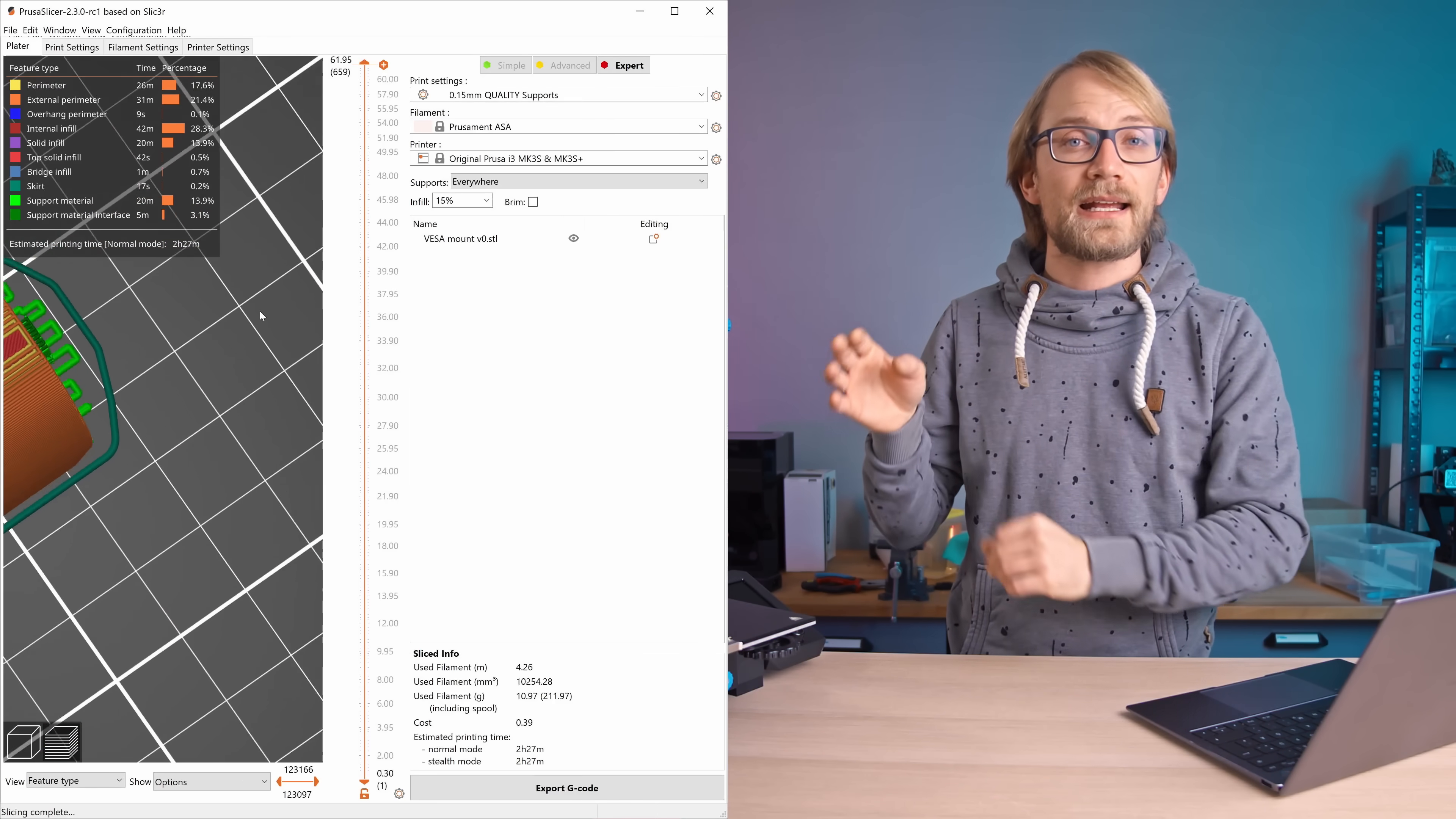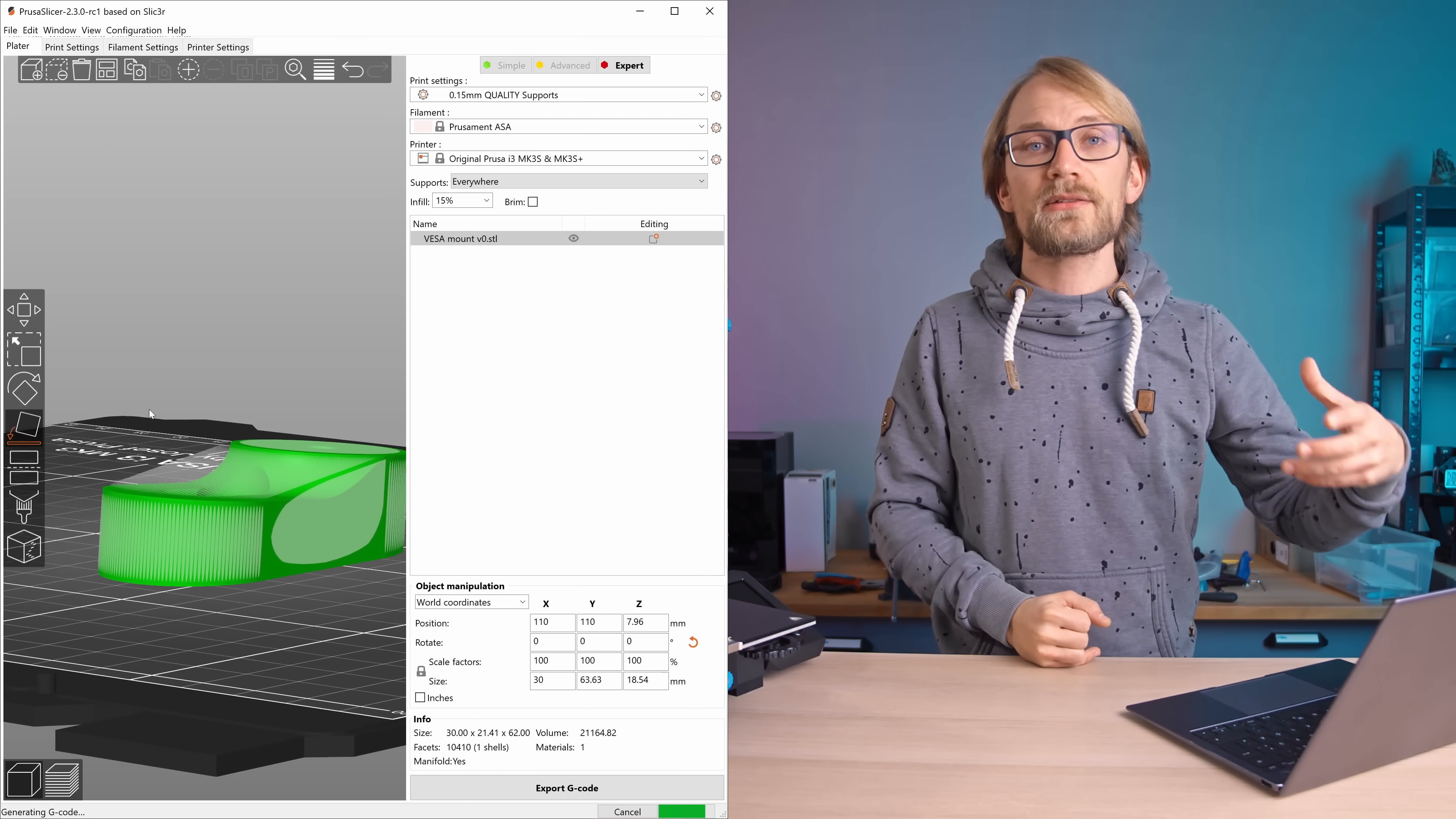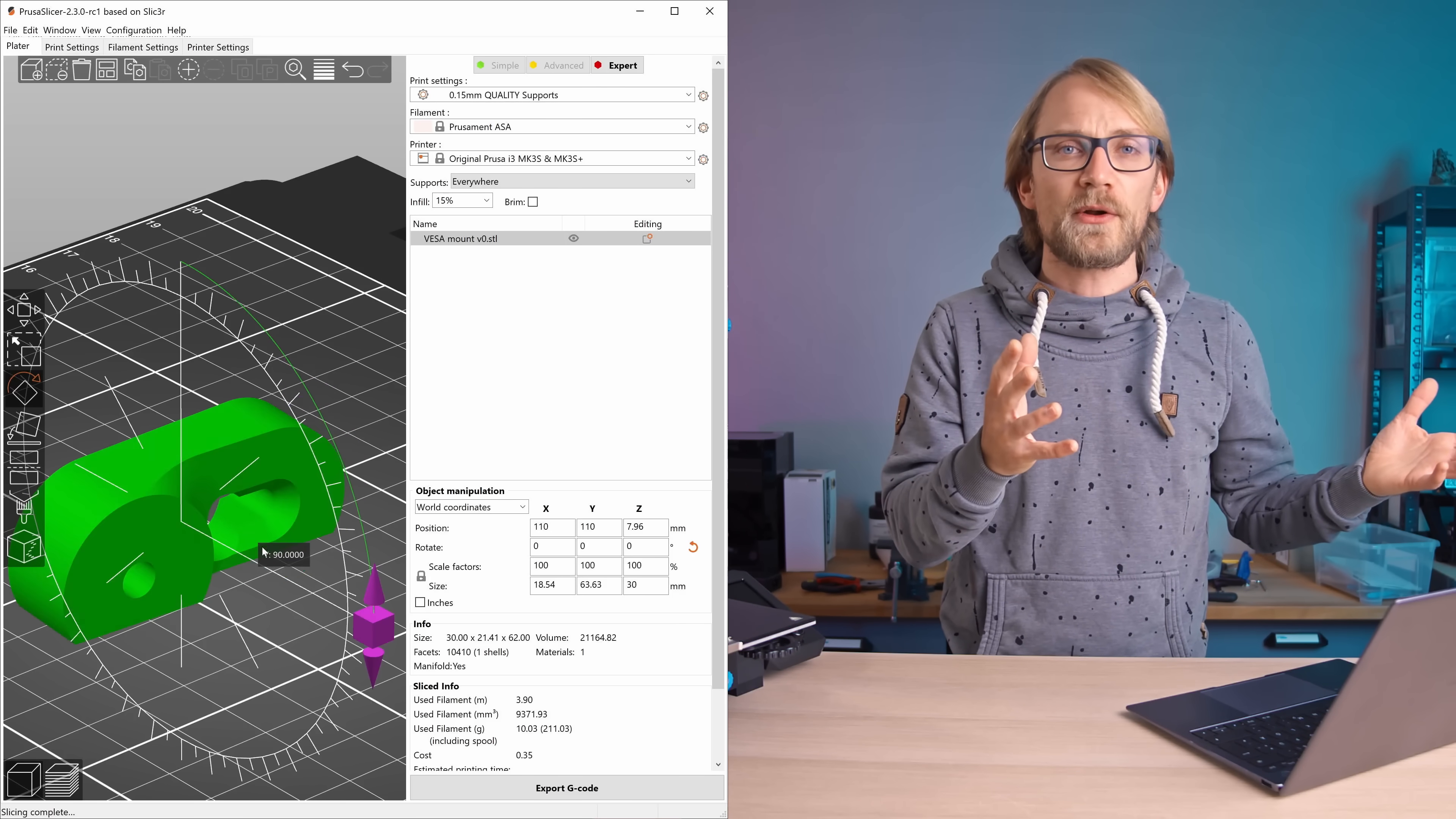Then in the plater, the absolute best time-saver is the Lay Flat tool. You can find it on the toolbar on the left here, and from there it's literally just a single click to rotate your part into the perfect orientation for printing. That is so much better than messing around with rotation handles, which you can still do, but why would you?